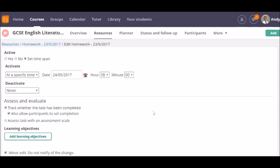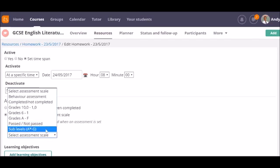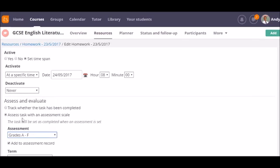If I want to assess the work, I select this option. In this case, I can select the assessment scale I want to use. These scales are customizable by your organization, so if you don't see the one you want, have a word with your ITS Learning Administrator.